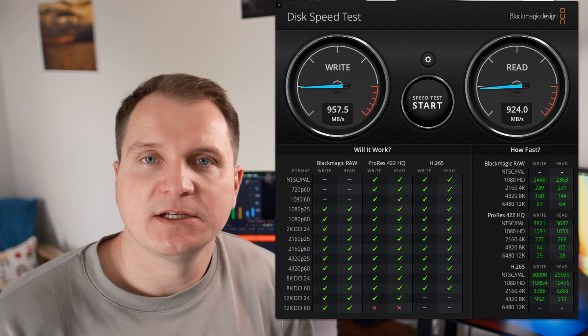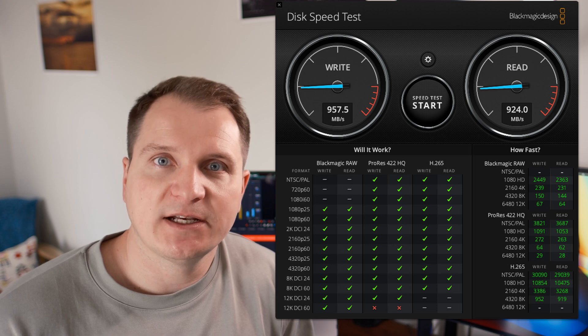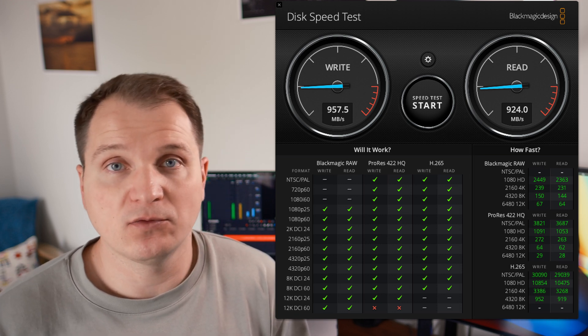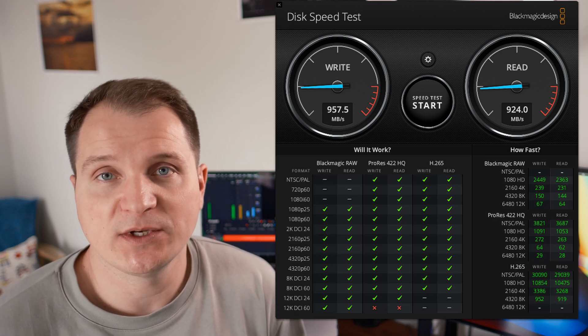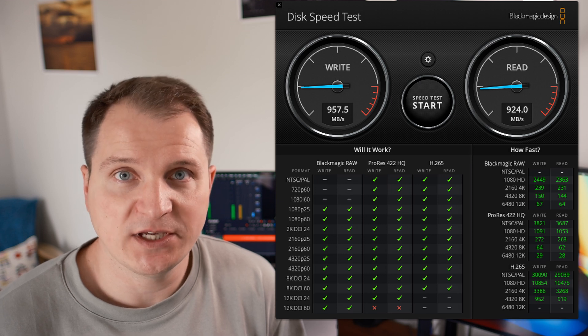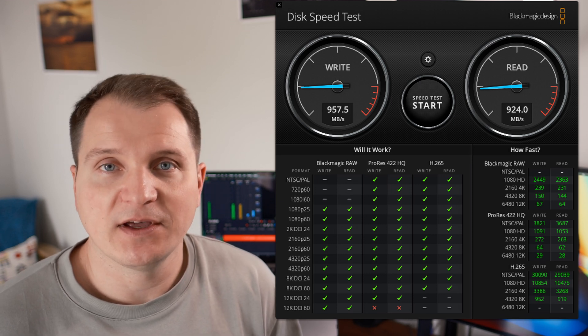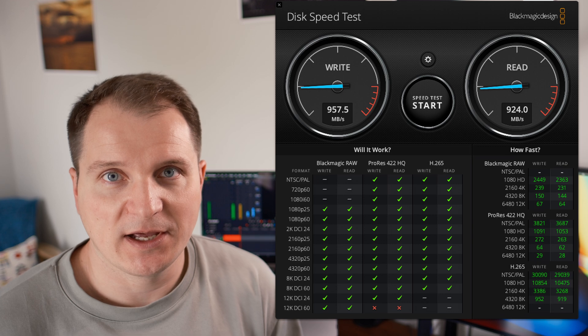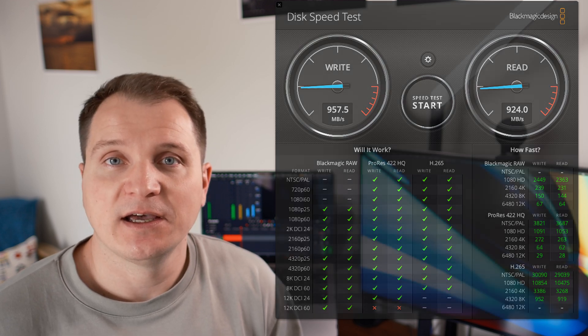In Blackmagic Disk Speed Test, I got 957 MB per second for writes and 927 MB per second for reads, which is enough and plenty to work for daily tasks, working with media files, working with videos. It is still a good speed that you can get.